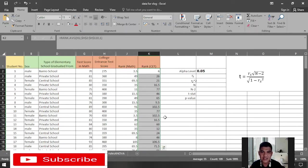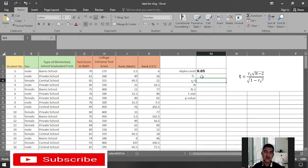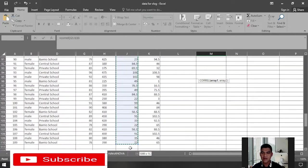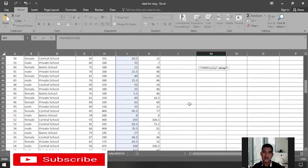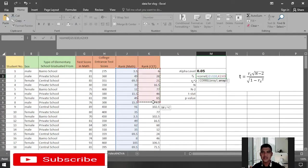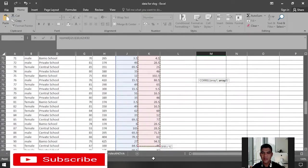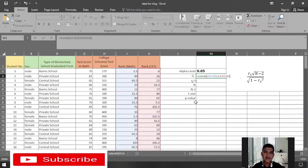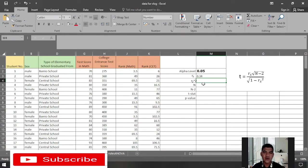We are now ready to compute the value of r sub s — the Spearman rank correlation coefficient. Press equals, type CORREL, highlight the first array which is the ranked scores of students in math, press comma, then highlight the ranked scores of students during the college entrance test, close parentheses, and press Enter. This gives us a coefficient of 0.34.